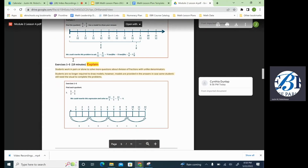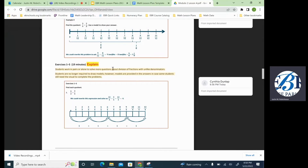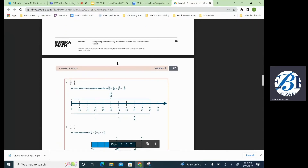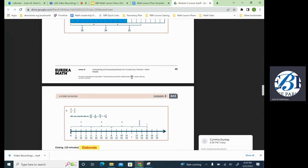One of the key things we also need to make sure we're looking at is the time allotment for each area. For instance, for exercises one through five, it's telling us that this part should be 19 minutes. It is very important that we stick to those time limits, because if not, that's how we get off pacing.